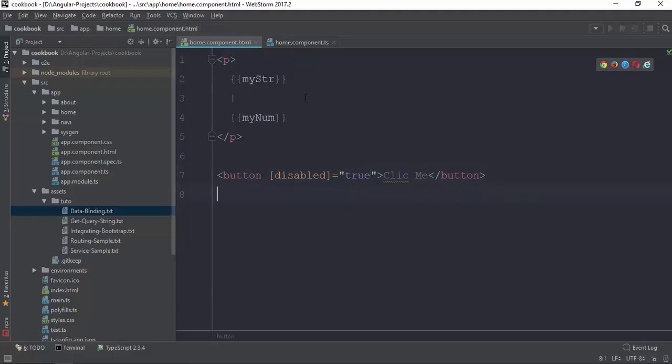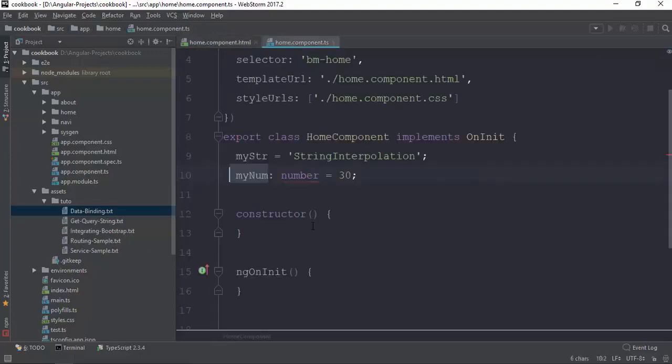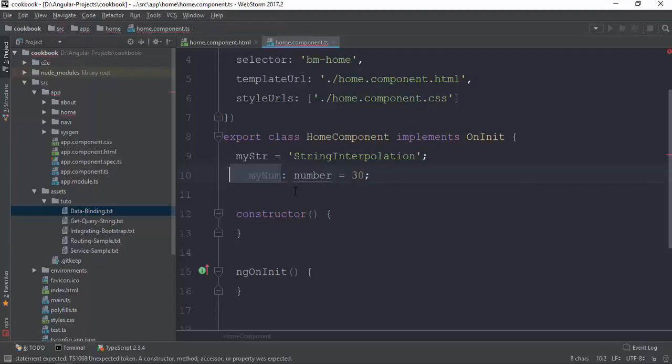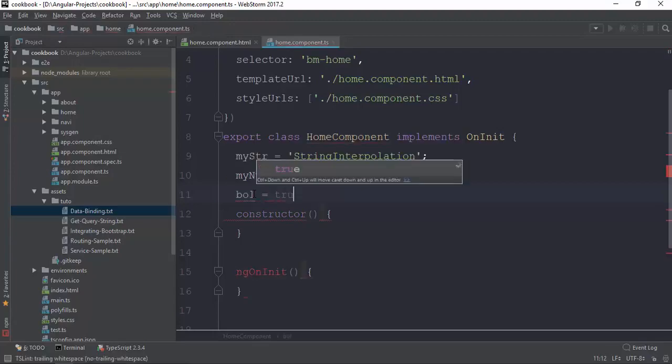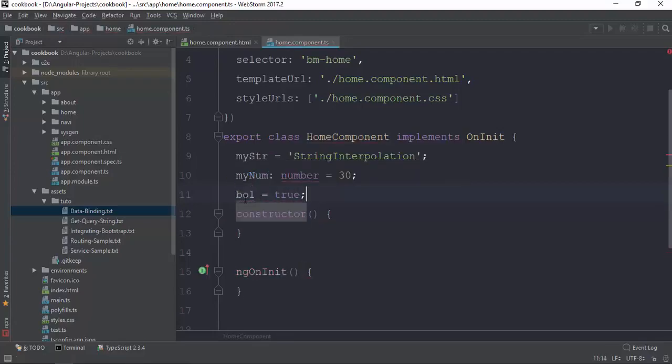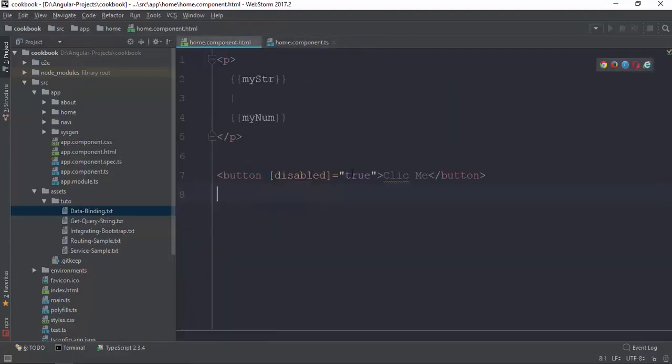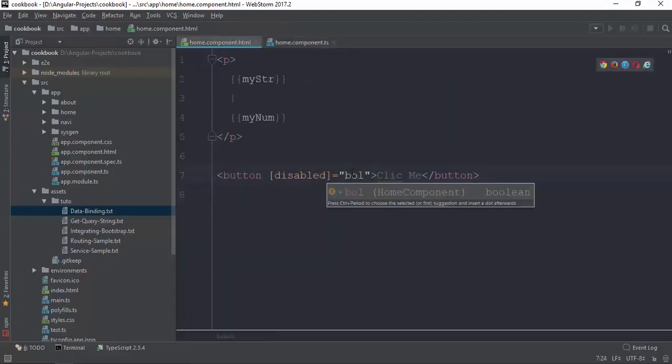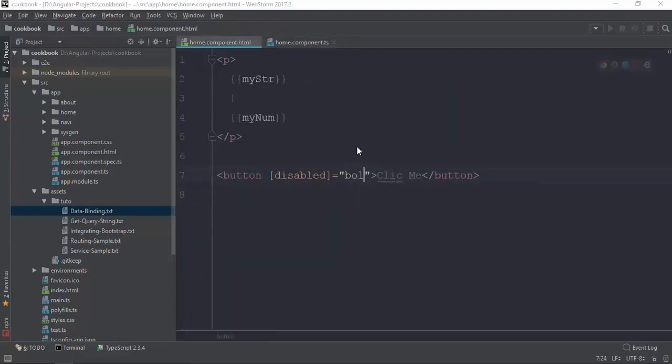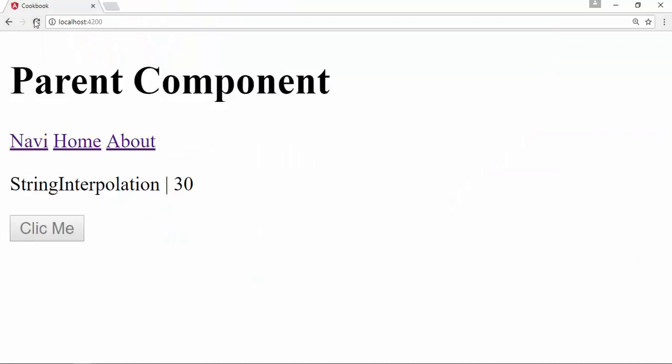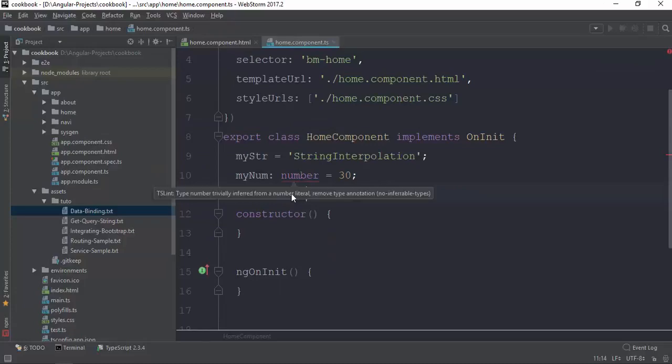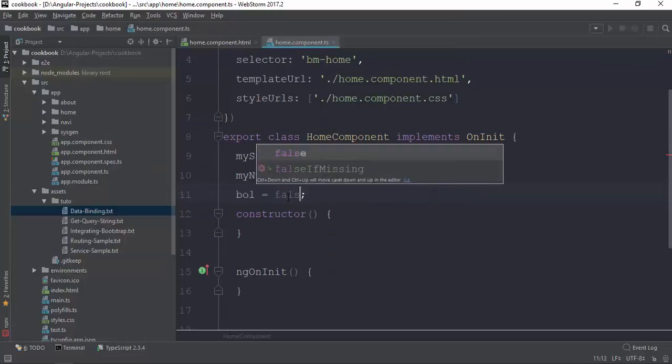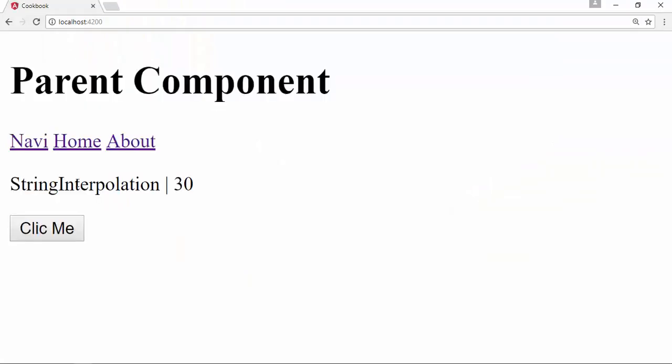So now we have a boolean value. You can see the Boolean demo for the full version. Click this.